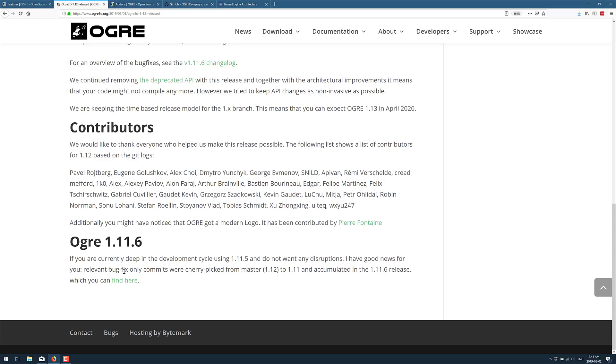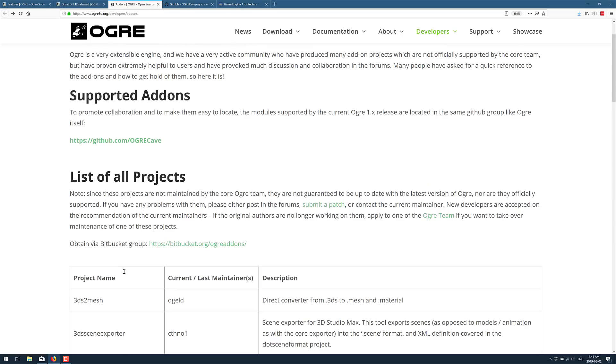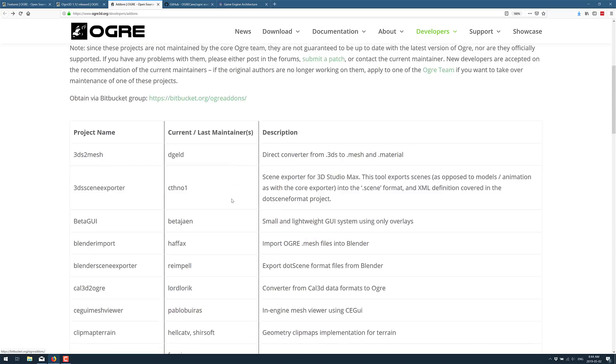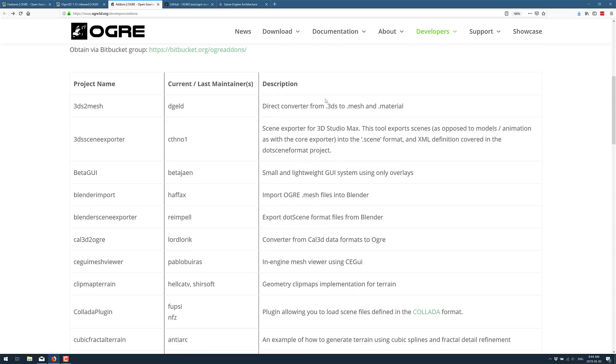Now, as I mentioned earlier, this is an extensible framework. So you see here there are a number of add-ons out there. A lot of them are file format supporters. So here we've got Ogre Mesh files into Blender, Blender Scene Exporters, Export Scene format from Blender. So if you are using Blender in your workflow, there is an importer and exporter for you.